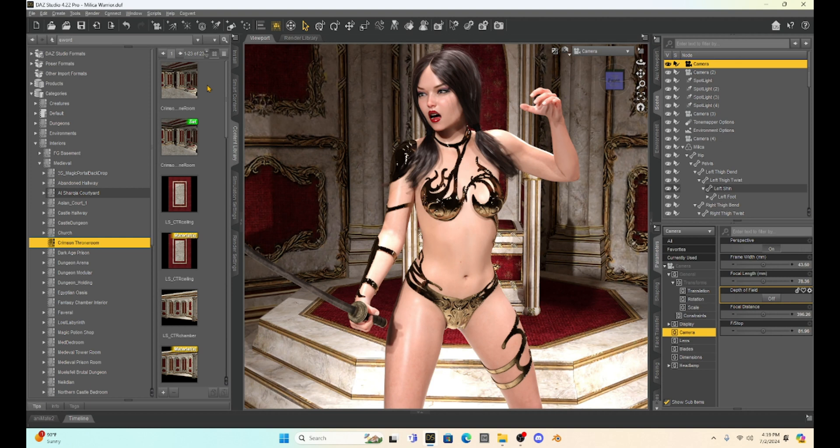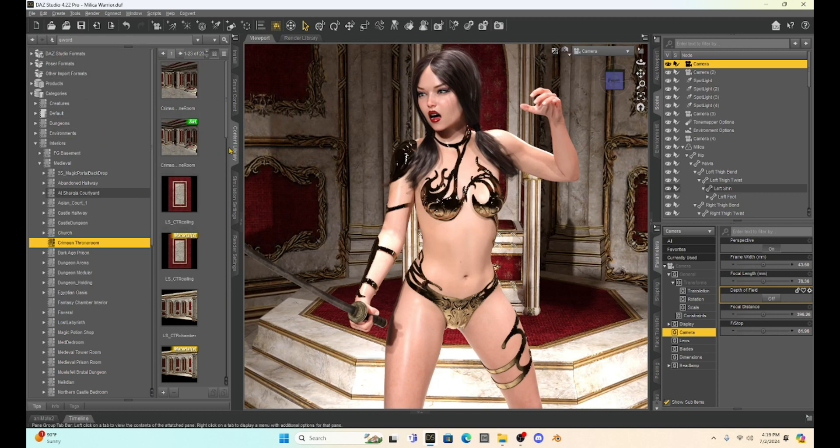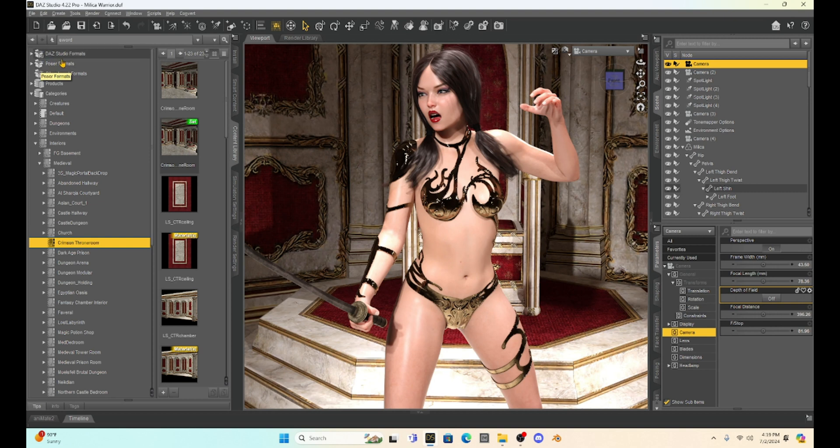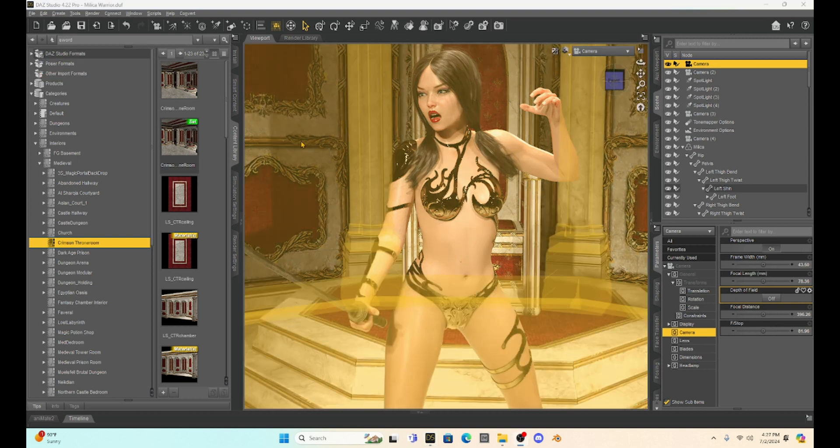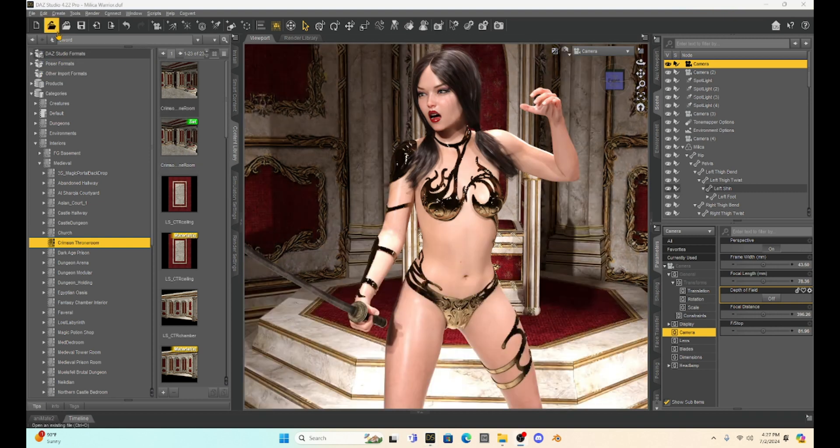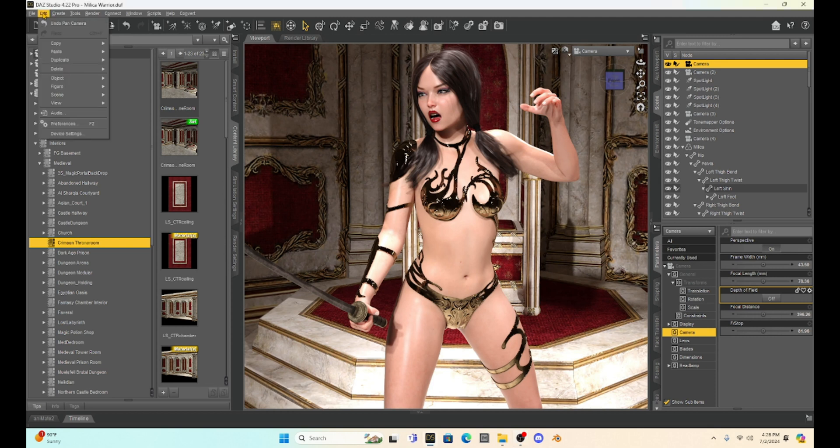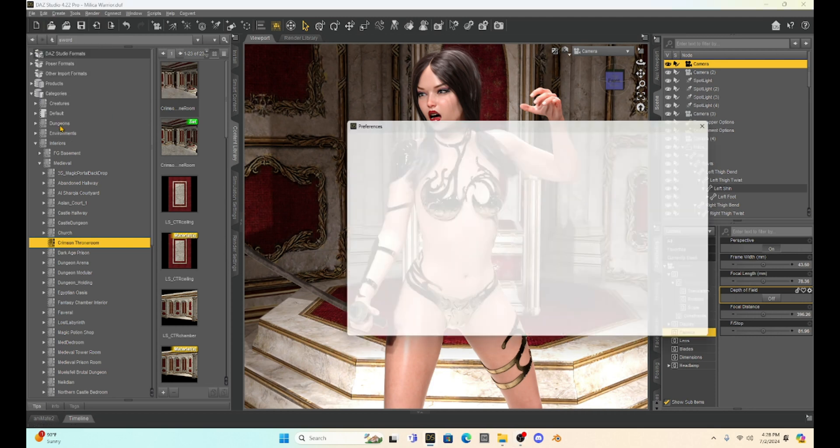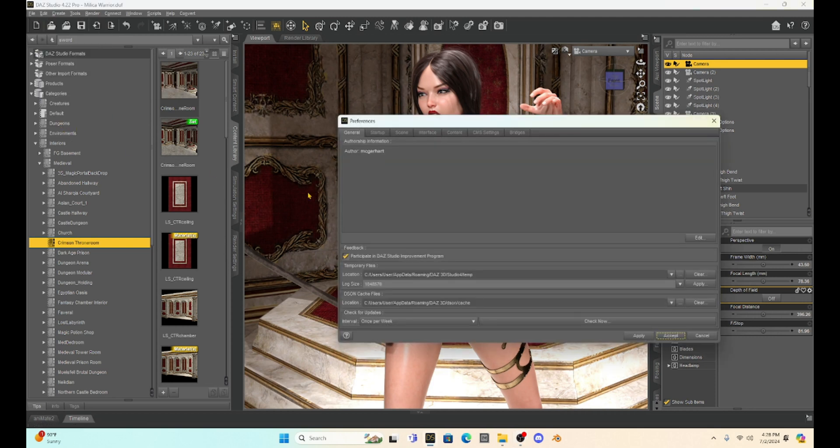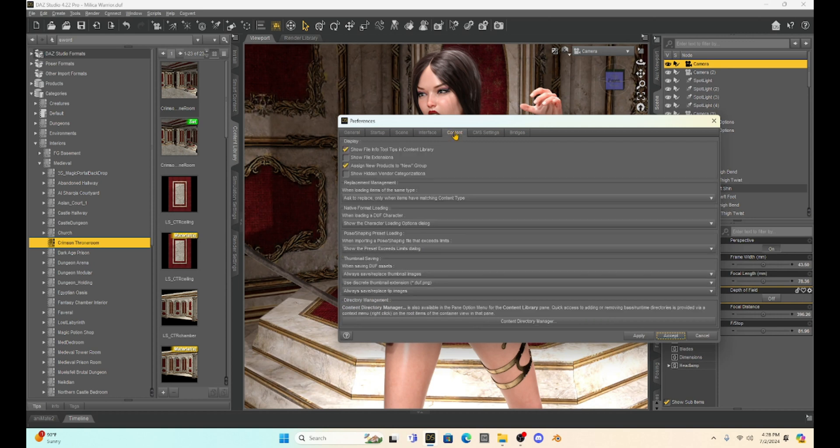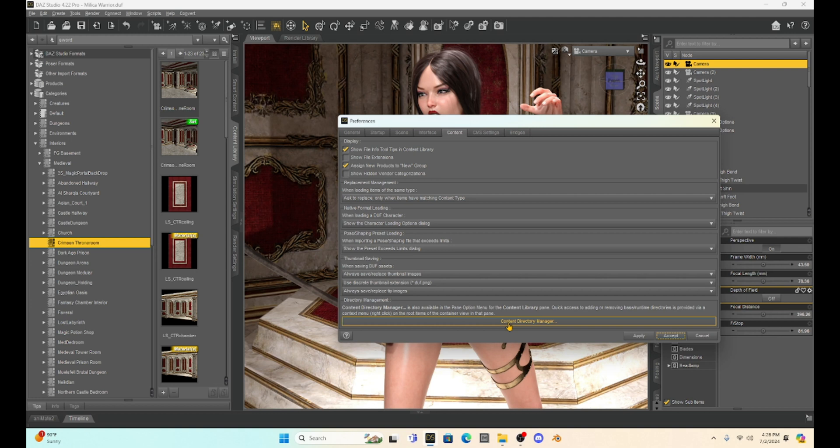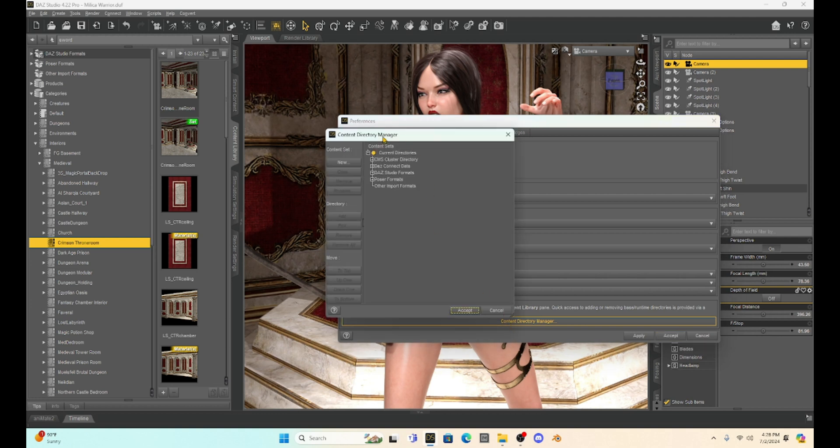Anyway, I get distracted. To do your Poser props, we're going to look in our content library under Poser formats. This is where we're going to find it. The trick is we have to get it in this folder. And I'm going to come up here to Edit and then go down to Preferences. I'm going to get a tab that's opened up and I'm going to select Content and then drop down and just select where it says Content Directory Manager. And we're going to get a menu here.